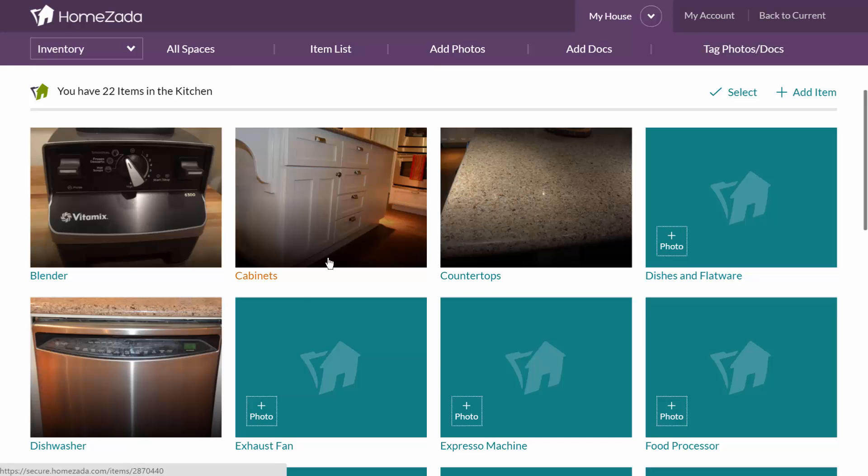The fixed assets like the dishwasher, the cabinets, and the countertops are important for maintenance purposes, as well as for features in the future if you ever decide to sell your house.